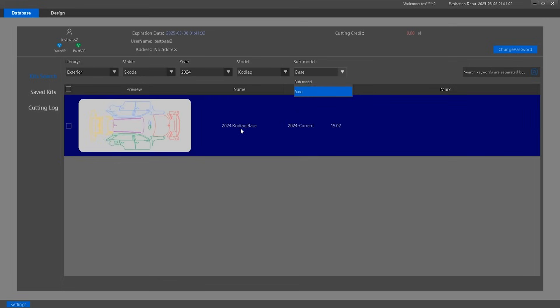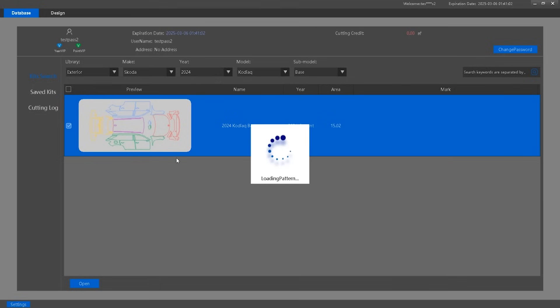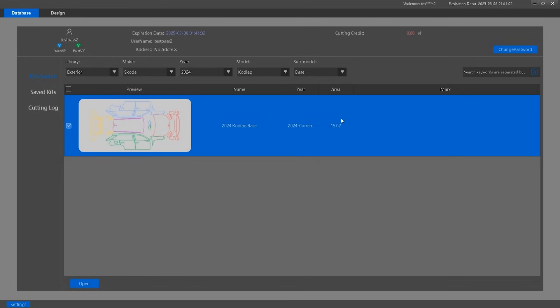Double-click on the pattern to open it in the design center, where you can modify and fine-tune it before cutting. You can also use the search function. For example, let's search for BMW 760i.